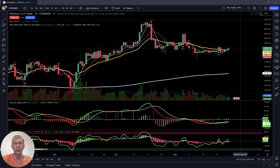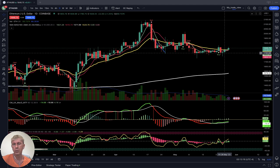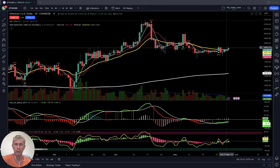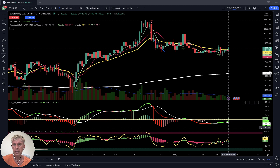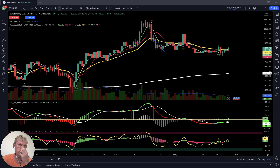Ethereum — daily time frame. All moving averages above the 200, it's a bullish trend. Last bar is above the 20 EMA — positive and bullish. MACD bullish, Heikin Ashi bullish, RSI bullish on the daily time frame. Ethereum is bullish.